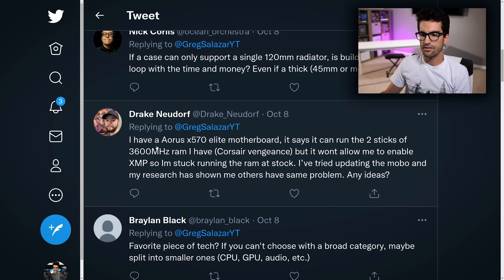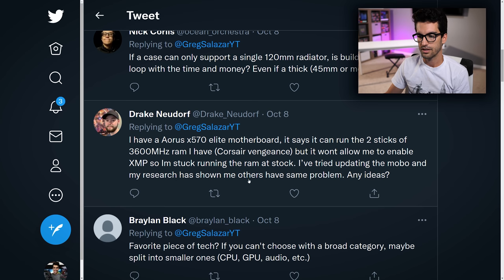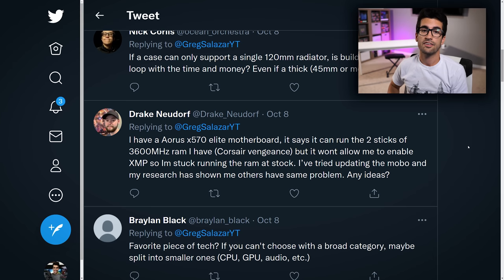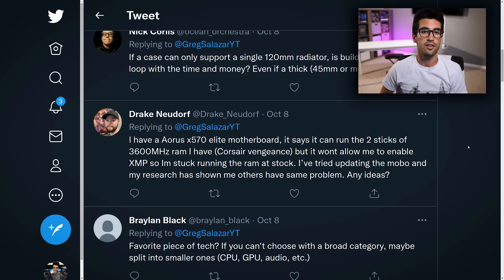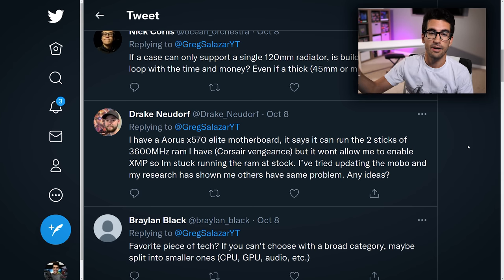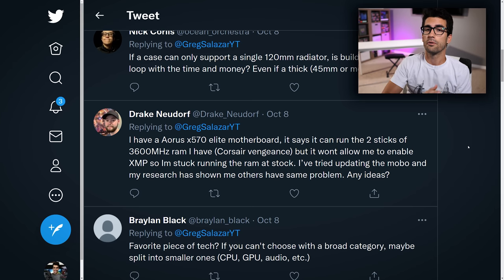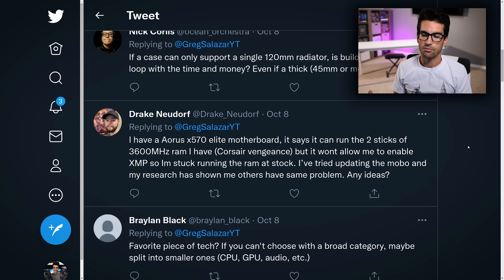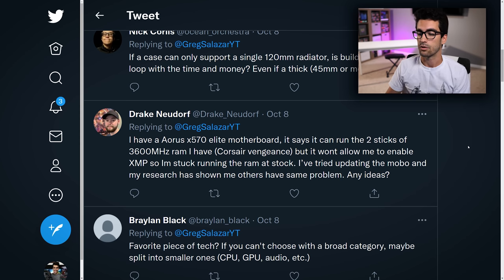Next up, Drake: I have an Aorus X570 Elite motherboard. It says you can run two sticks of 3,600MHz RAM, but it won't allow me to enable XMP, so I'm stuck running at stock. I've tried updating the motherboard and my research shows others have the same problem. Any ideas? If others are having the same problem with the same model, it's definitely a motherboard issue. It's going to come down to a BIOS update, and if it's not out yet, I expect Gigabyte is working on it right now.